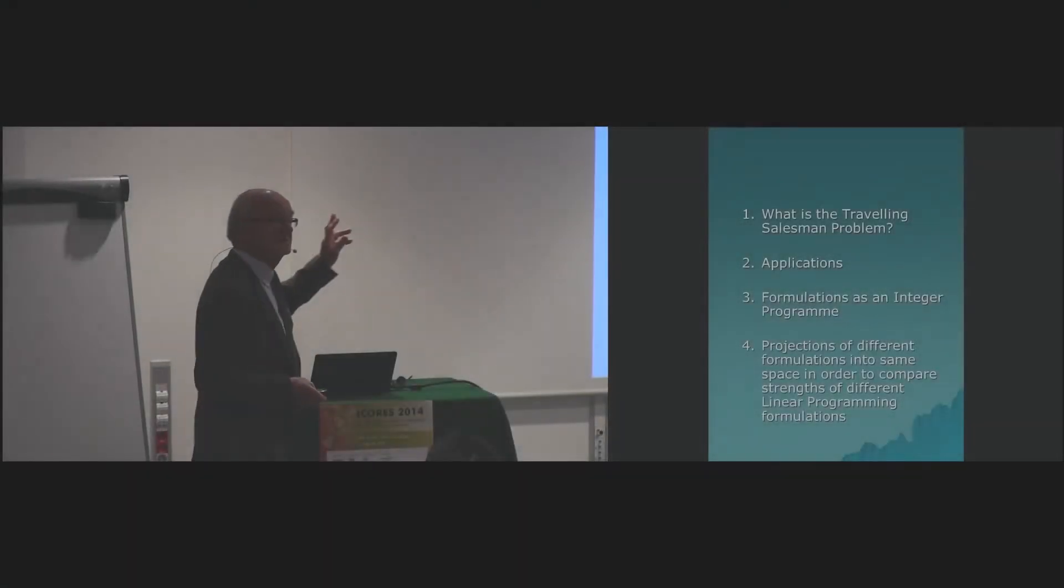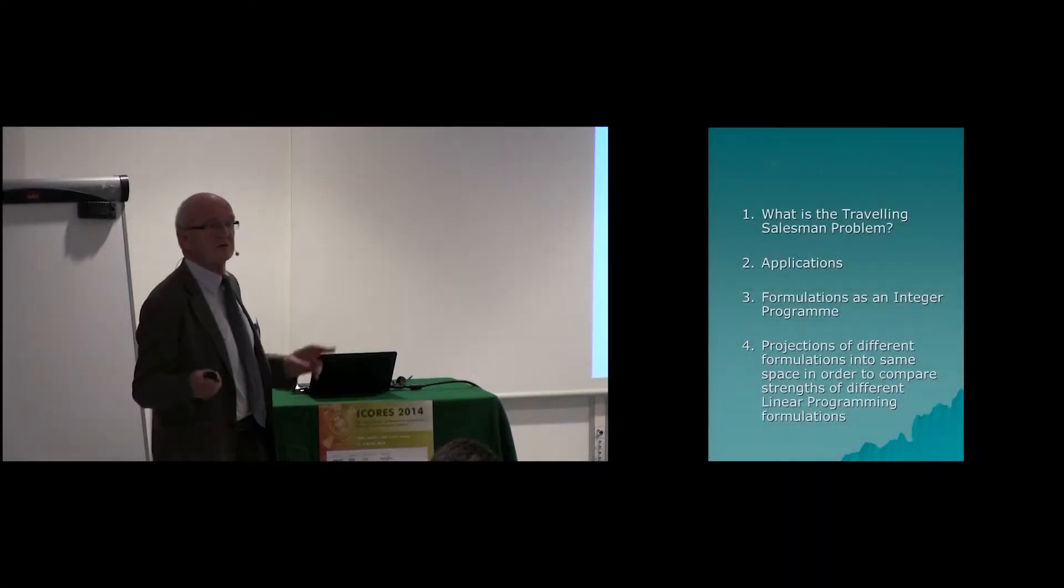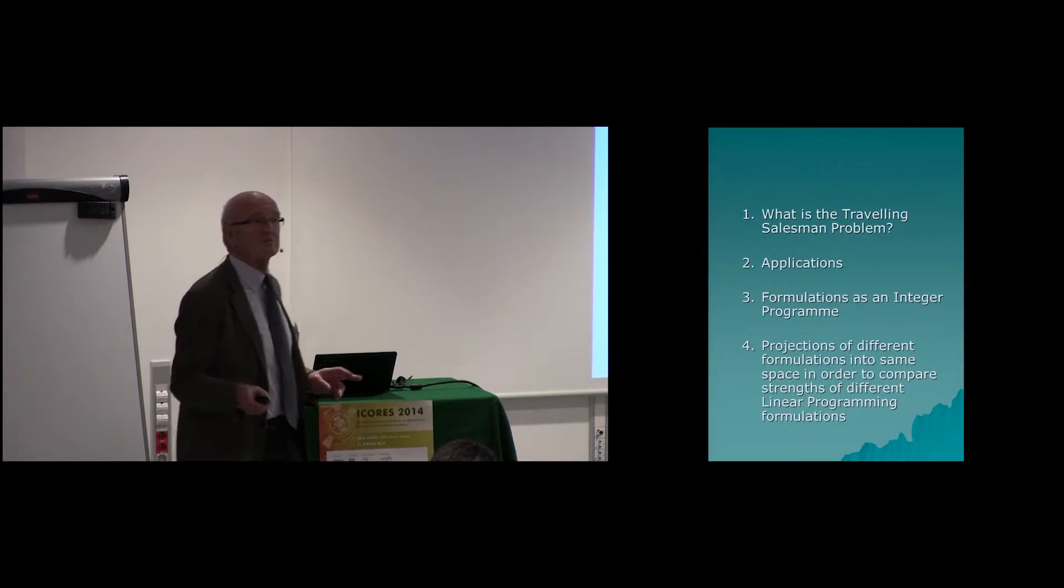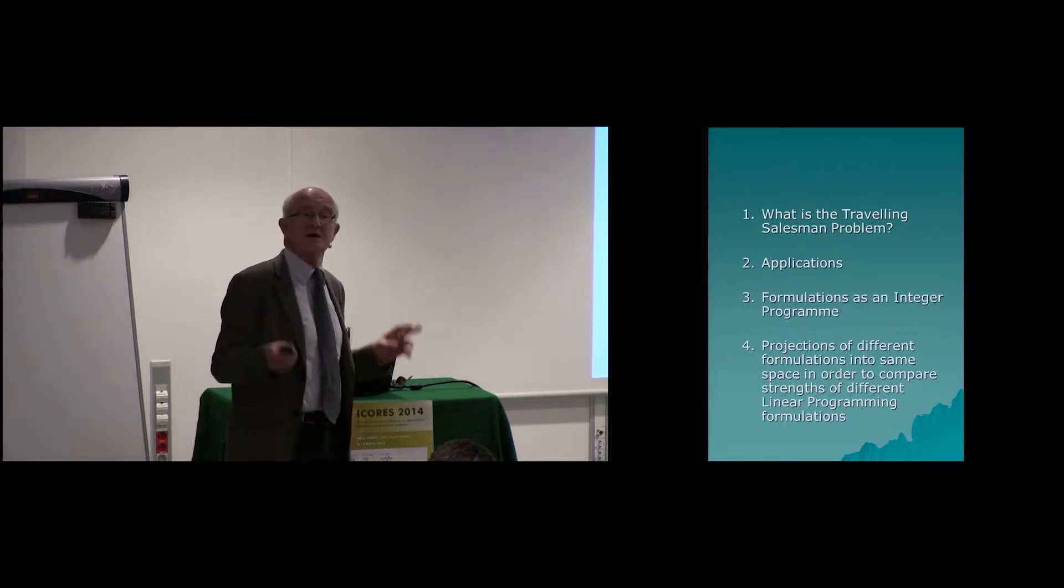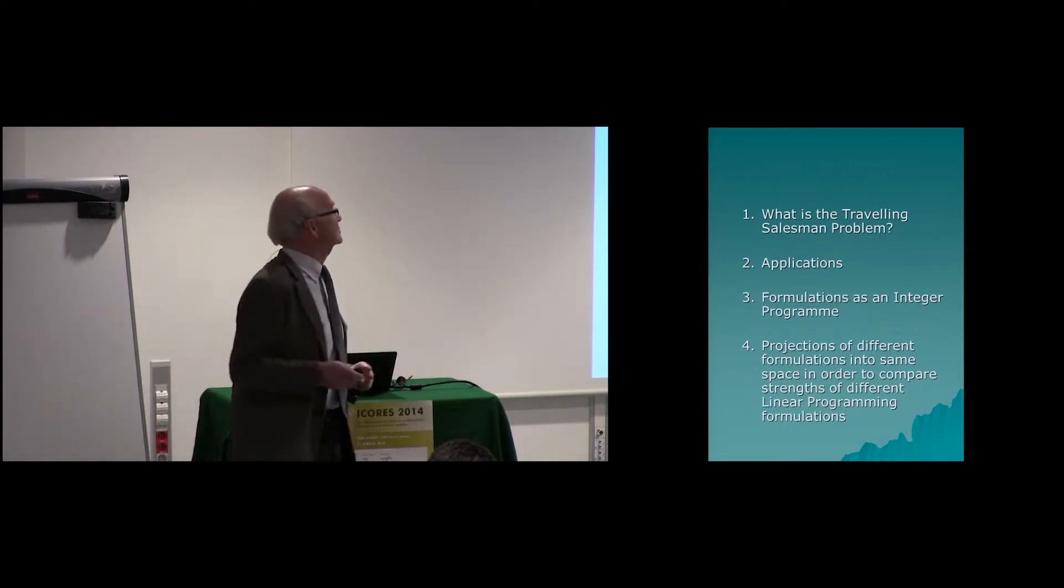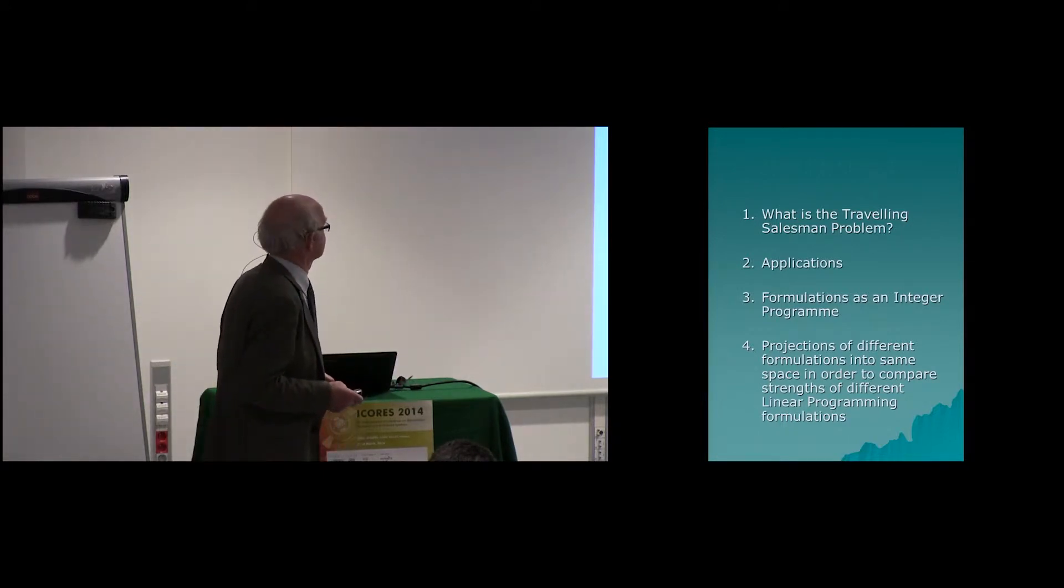Then some applications, how the Travelling Salesman problem arises in some rather unusual contexts.